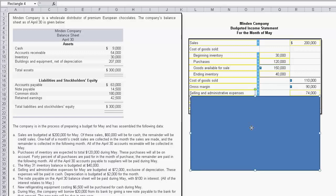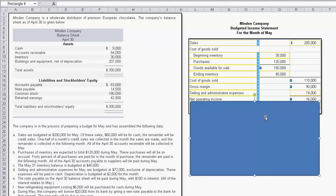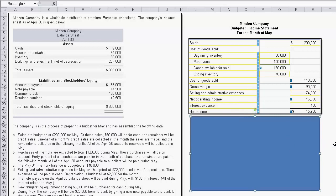We subtract selling and administrative expenses: $72,000 excluding depreciation, plus $2,000 for depreciation, totaling $74,000. Subtracting that from gross margin gives net operating income. We also had $100 of interest expense, so we work our way down to net income of $15,900. That's how we put together the budgeted income statement.